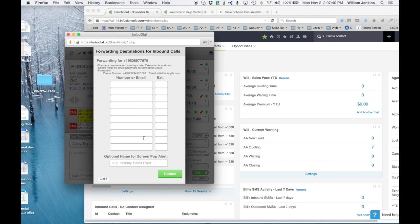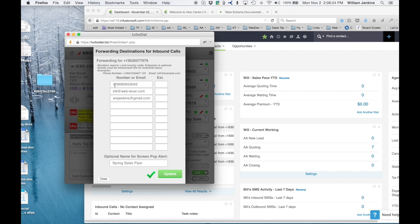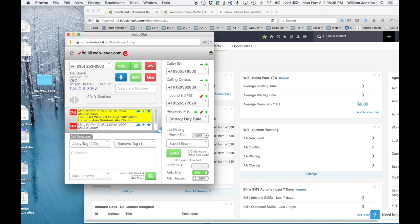Those settings are saved and now a new window arrives where I can enter forwarding destinations. I'll add one phone number and a couple of soft phone clients, and label this number 'Spring Sales Flyer.' After updating, 952-657-7679 is now fully configured: when an inbound call arrives, it will forward to that phone number and to two browser soft phone clients simultaneously. This TurboDial app I'm running is under one of those configured Infusionsoft IDs. Let's place a call to that new number.